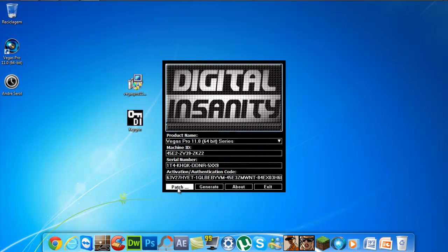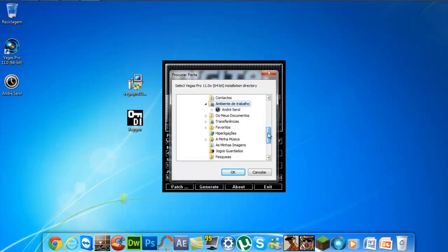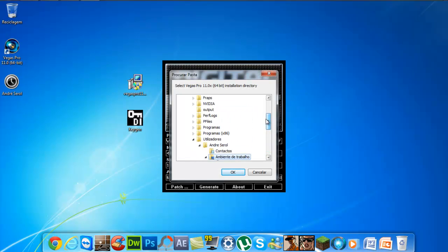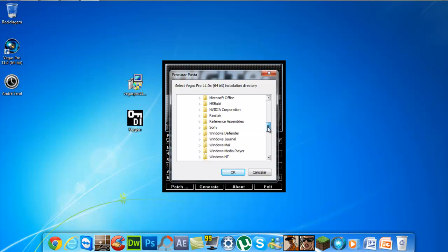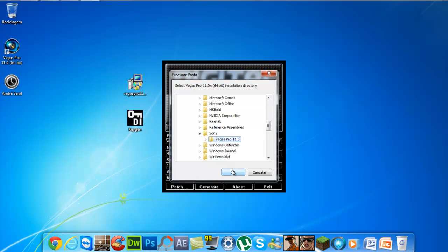We will patch it first. Click on Patch and go to Program Files. We will open the Programs folder and find the Sony folder. Click on Sony Vegas Pro XI.